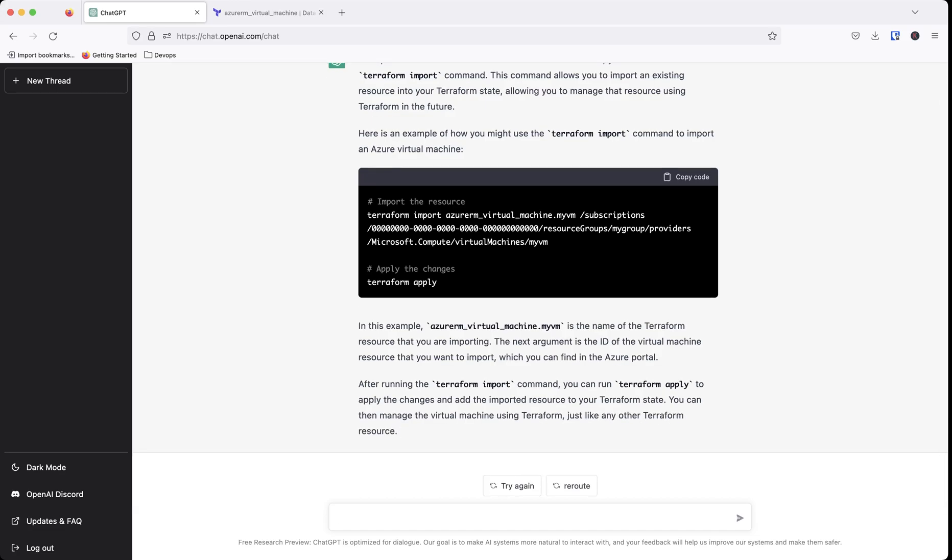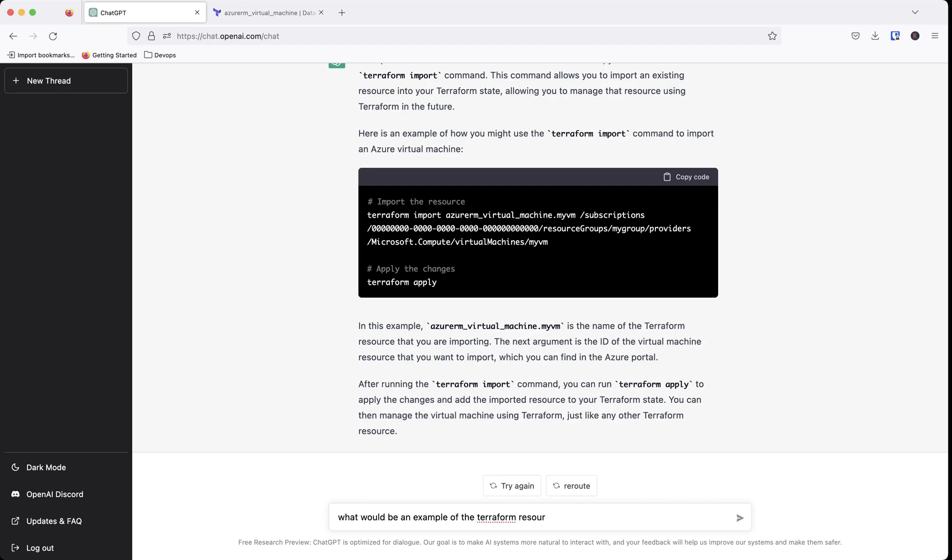So in this example, azurerm_virtual_machine is the name of the Terraform resource that you were importing. So let's go and say, what would be an example of the Terraform resource to configure to import this resource? Let's see if it actually understands that.